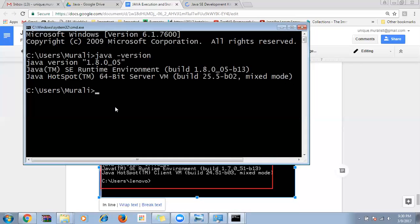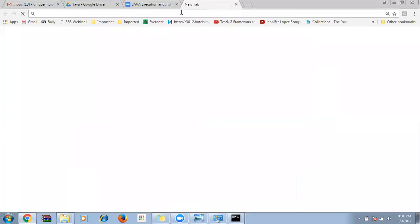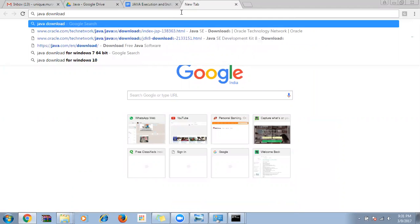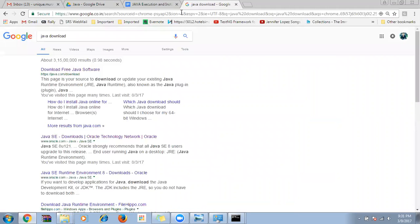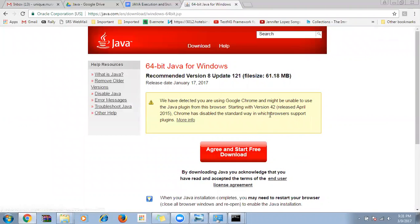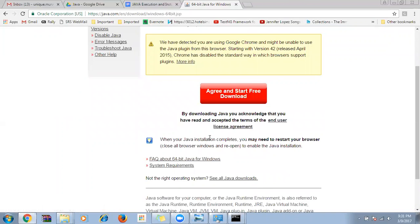If Java is not installed, we need to install it first. Type 'Java download' in the browser, choose the first link for free Java software, download it, double-click the .exe, and click next, next, next until installation is complete. Once successful installation is done for Java, close the browser, open a new command prompt, and verify the version again.